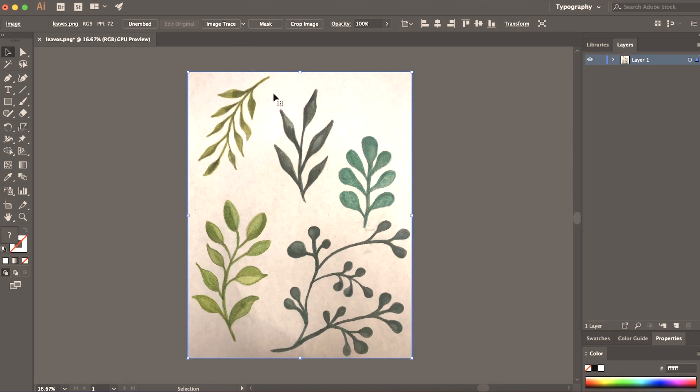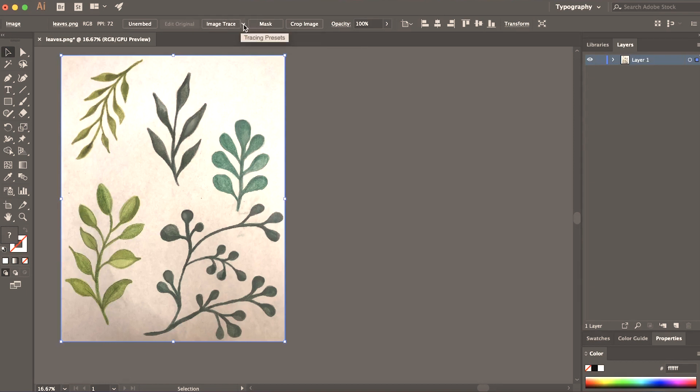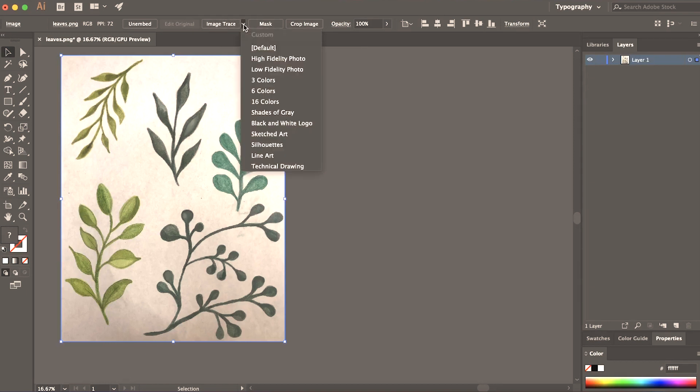Now with this leaf watercolor image there's going to be a lot of other image trace options I'm going to show you. There are five that I'm going to test out with this image. So right up there you'll see image trace and with the drop down you're going to see quite a few options. I'm going to show you high fidelity, low fidelity, three colors, six color, and 16 color.